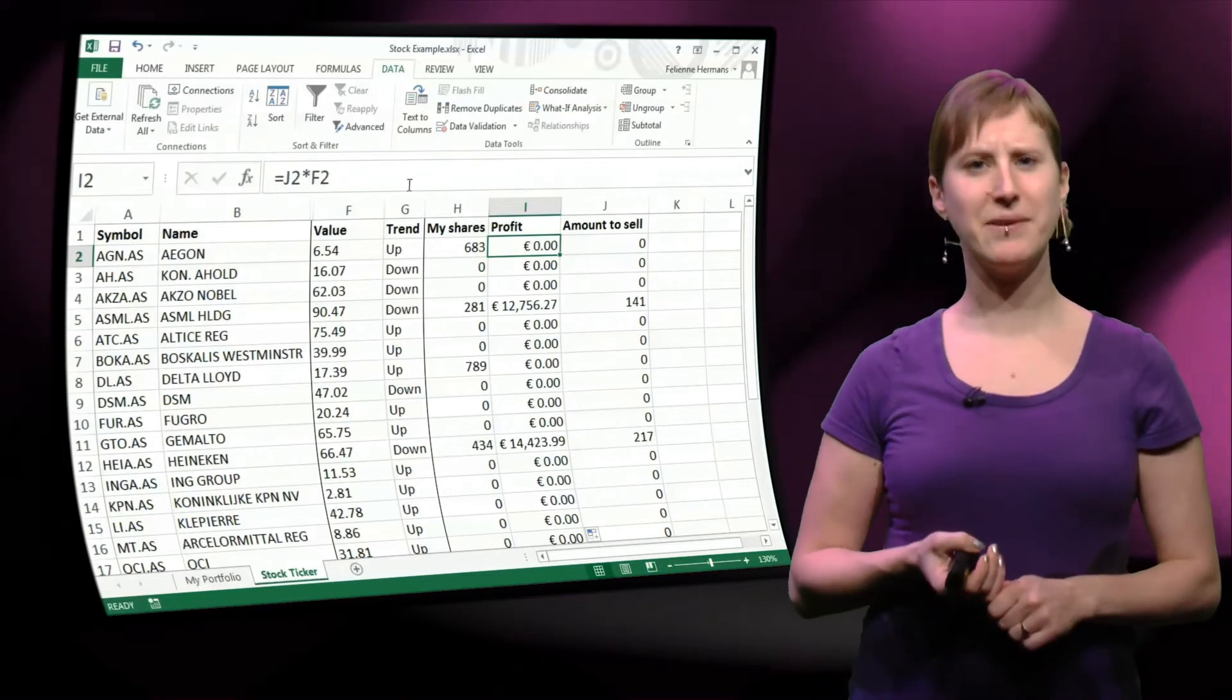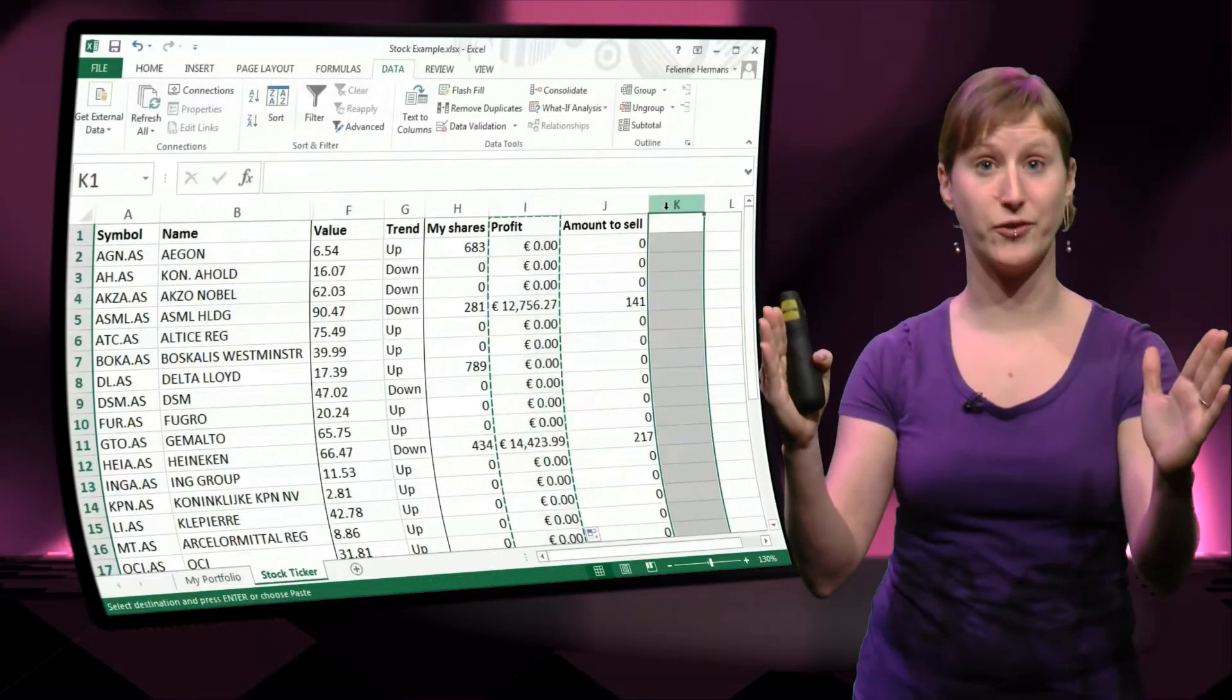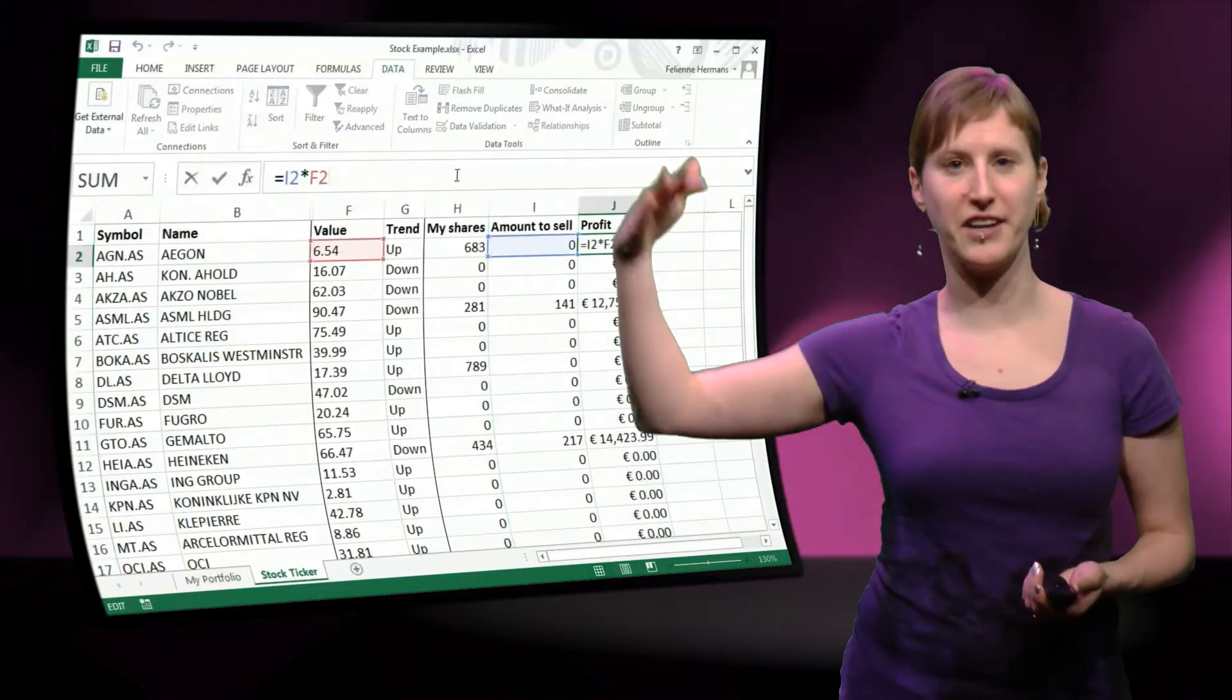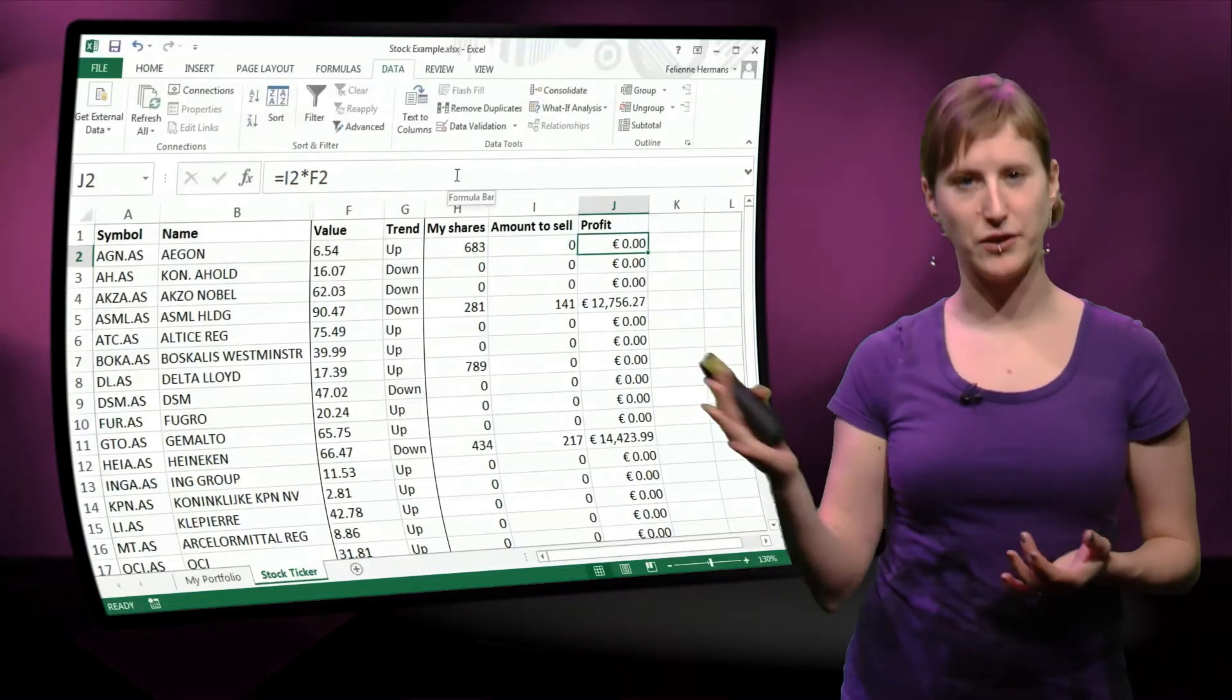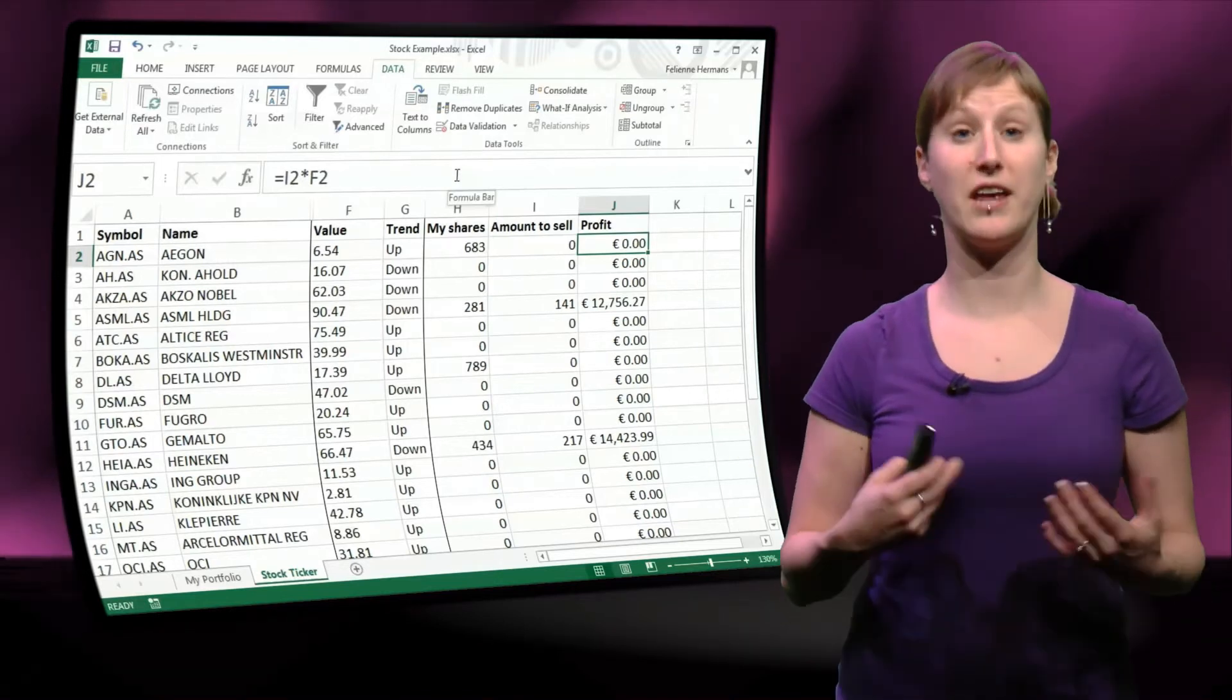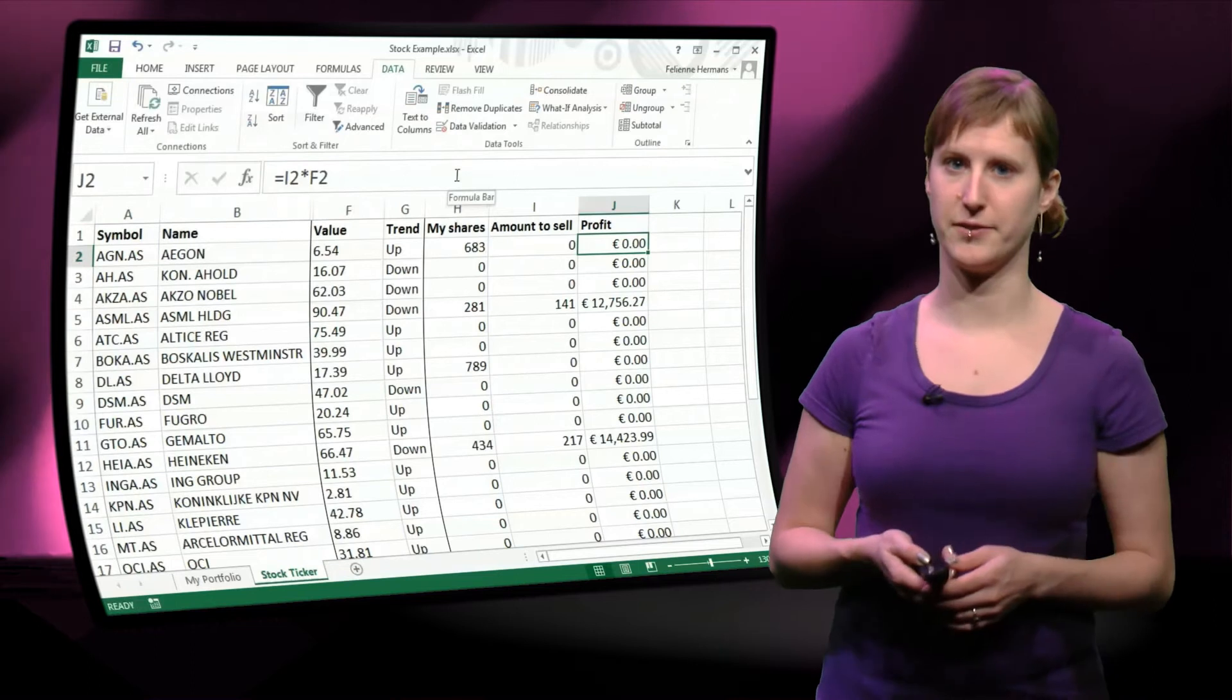And what happens now here is that this profit is depending on the column left and right to it. And that's not something we like. If we talk about organizing your worksheet, we want the data to flow nicely through your spreadsheet from left to right. So I've swapped those two columns, and now the flow is nicely logical, as you would read it normally from left to right. So that's also an organization factor that you can take into account when you are designing your own spreadsheets.